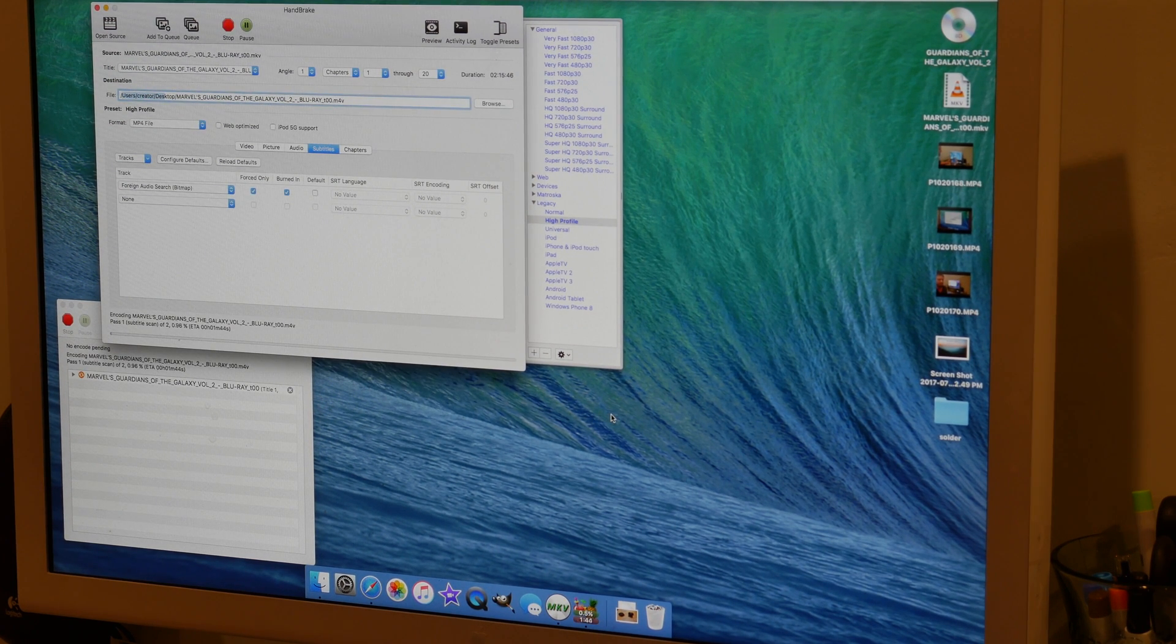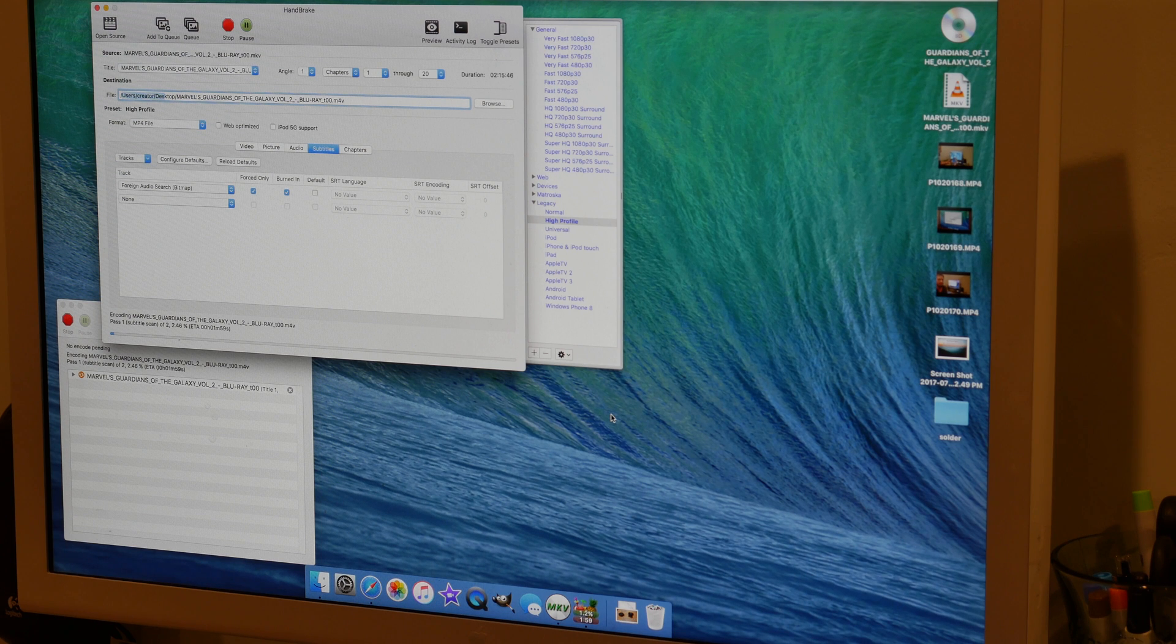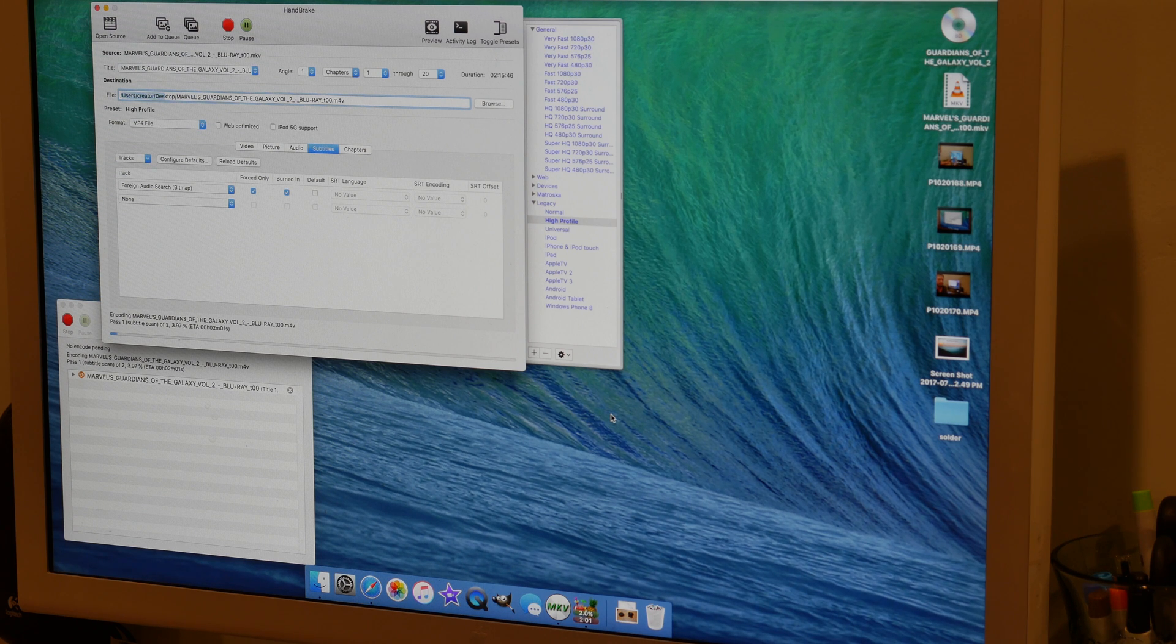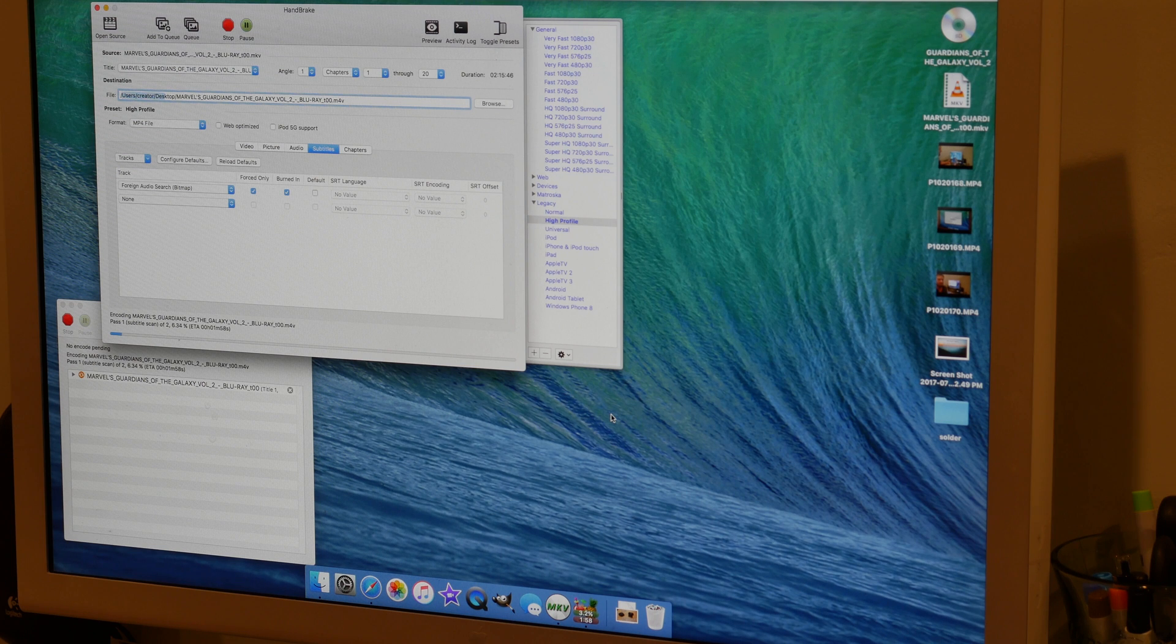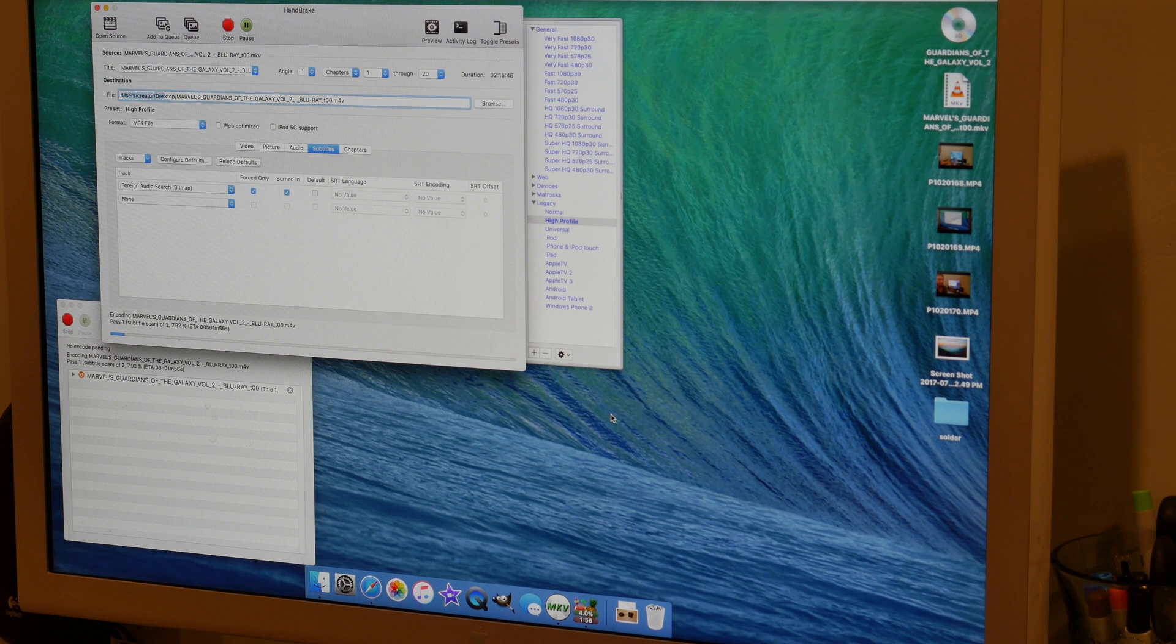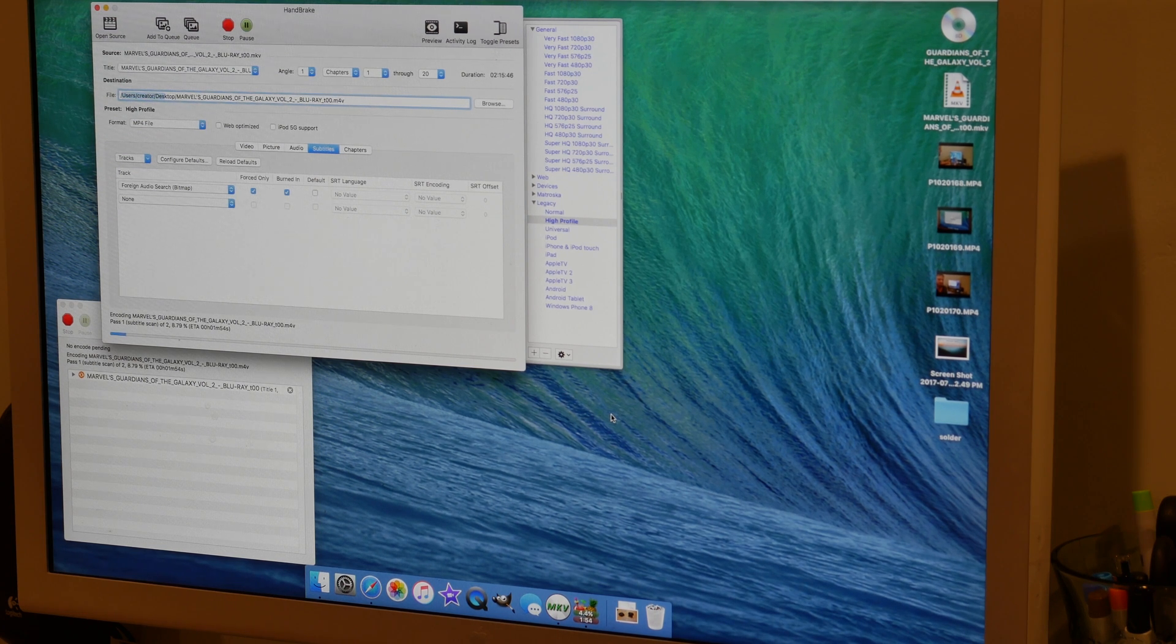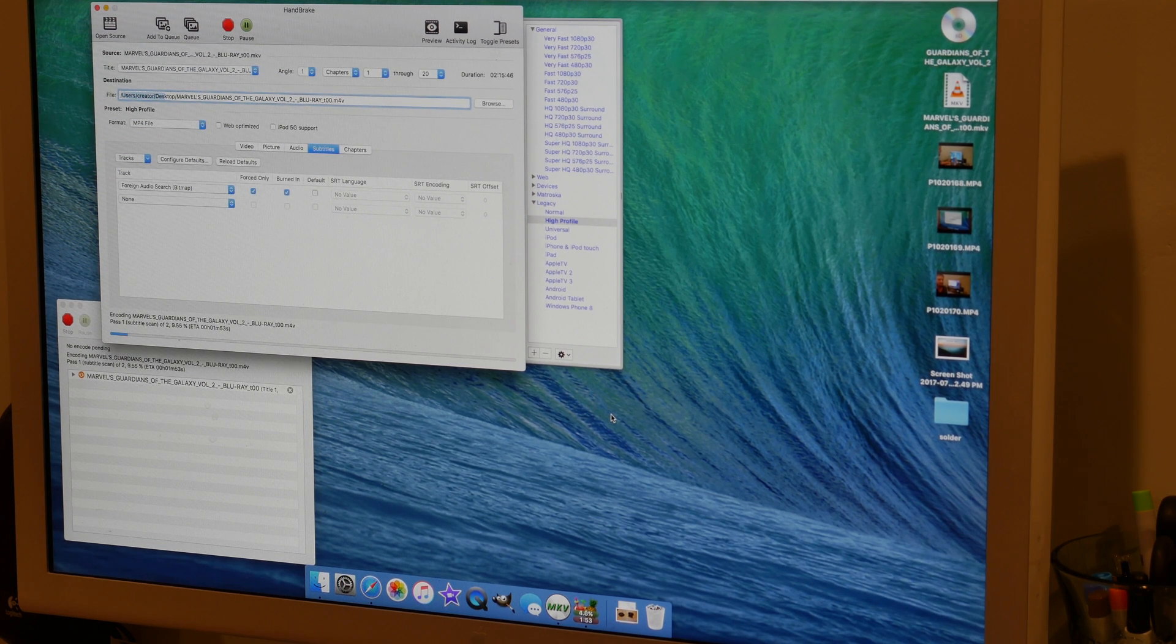Then it's going to do its thing. Depending on your computer, this is going to take anywhere from 30 minutes to a couple hours. So we'll get back to this when it's done.